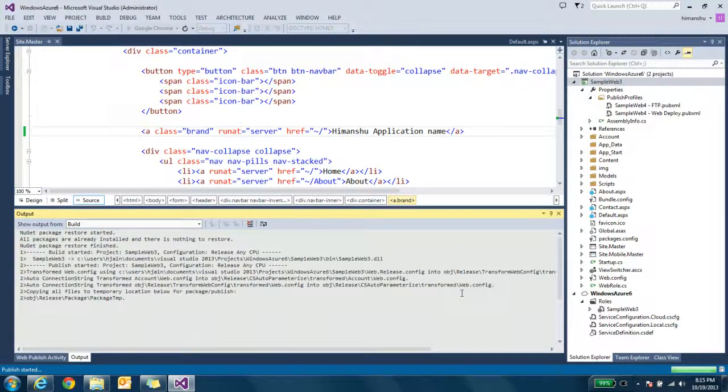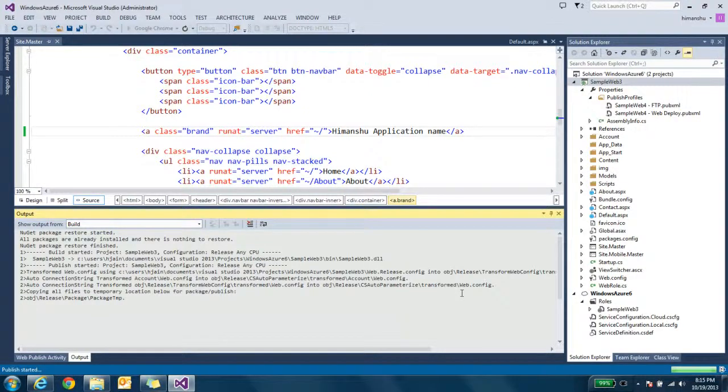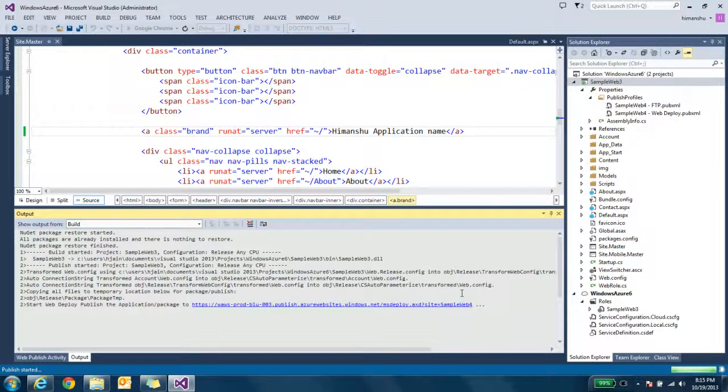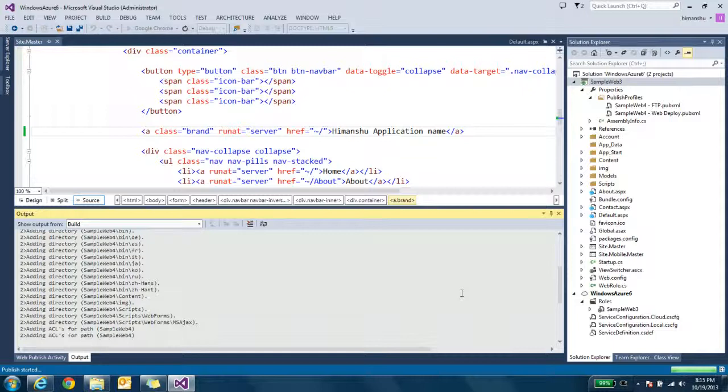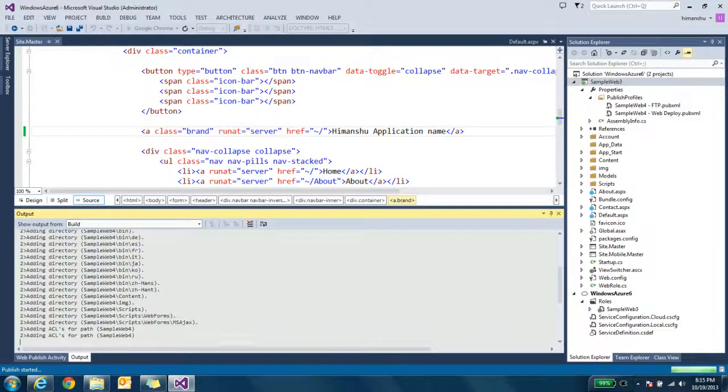If you have some database connection at Azure cloud, that also comes in this publish report file. So that is also configured with your website when you are trying to publish it to cloud. So it is trying to deploy your website to cloud.